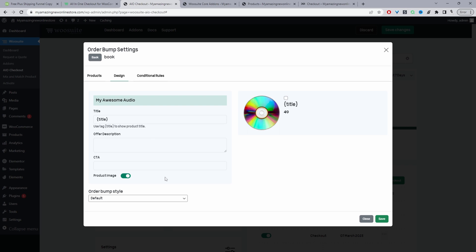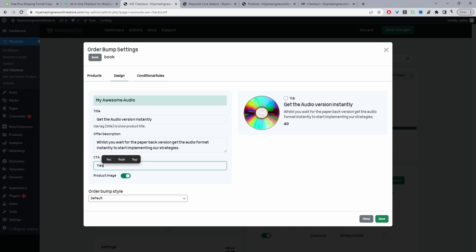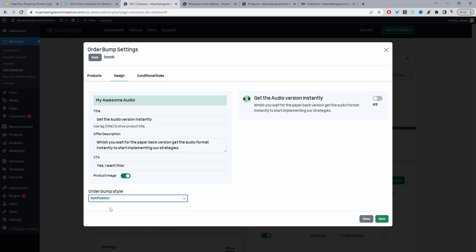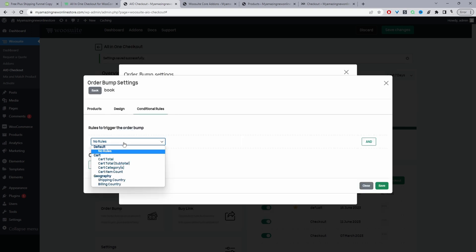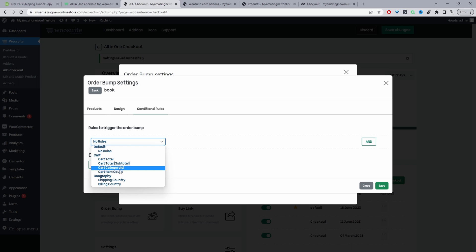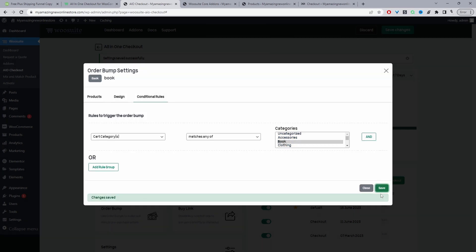Navigate to Design and give the offer a title — it will display the product name by default, but you can customize it. Add your copy and create your call to action. You can also change the design. For the conditional rules, we'll show this offer only when a customer has a product from our Book category in their order. Select 'Book' and hit Save.